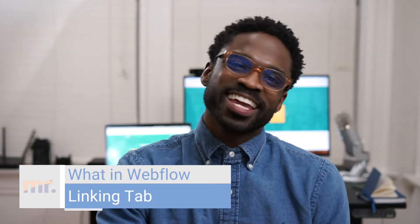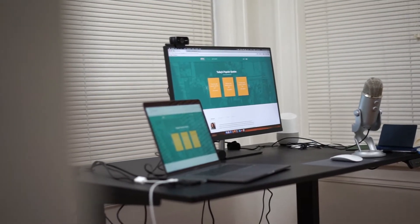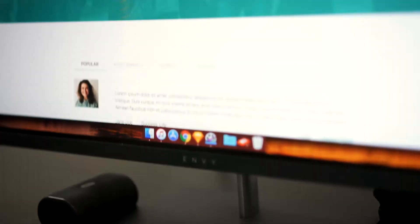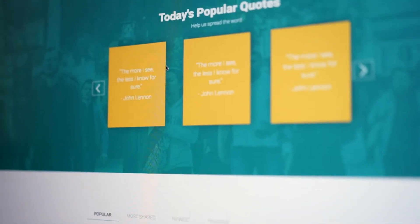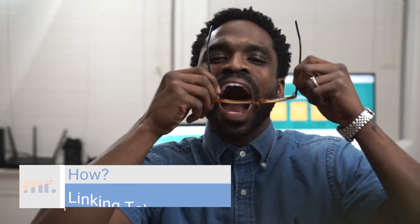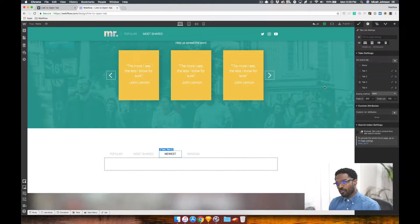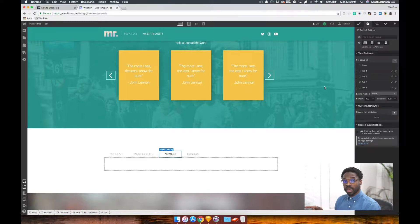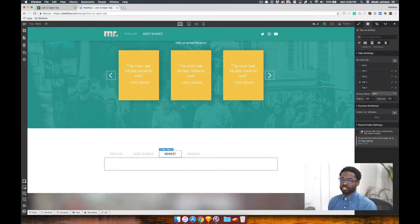This week's Wharton Webflow: linking to a tab from another page. Let's jump into it. So now we're in our Webflow project and what we're going to learn today is how to open a tab on another page, as well as have the user scroll to that tab section automatically.